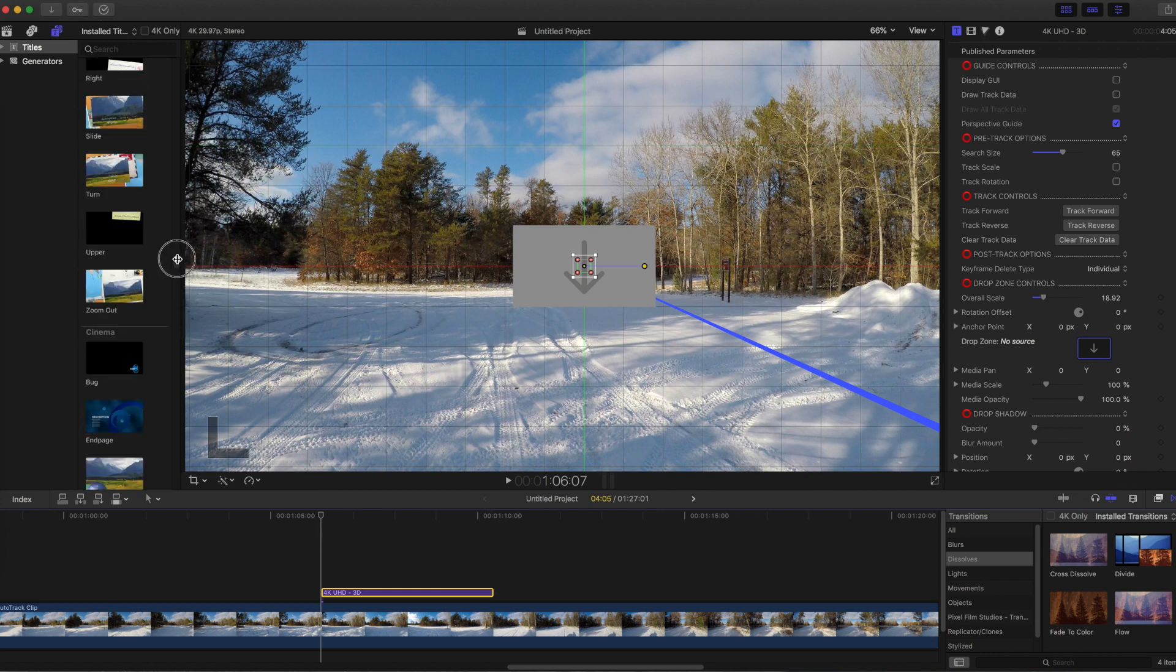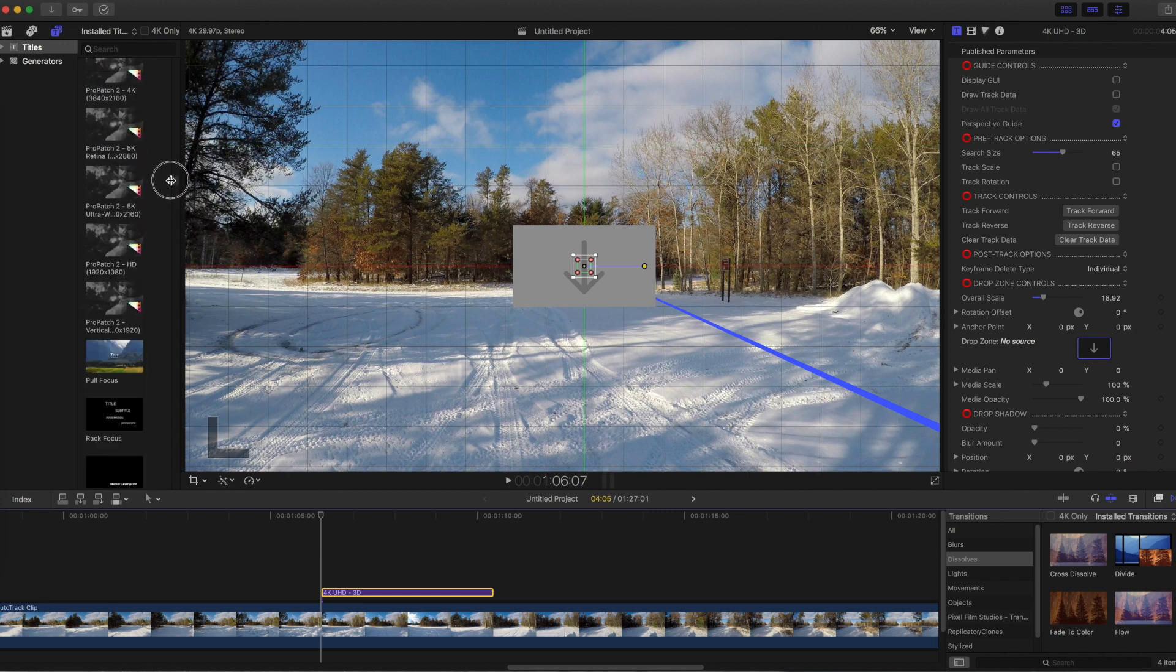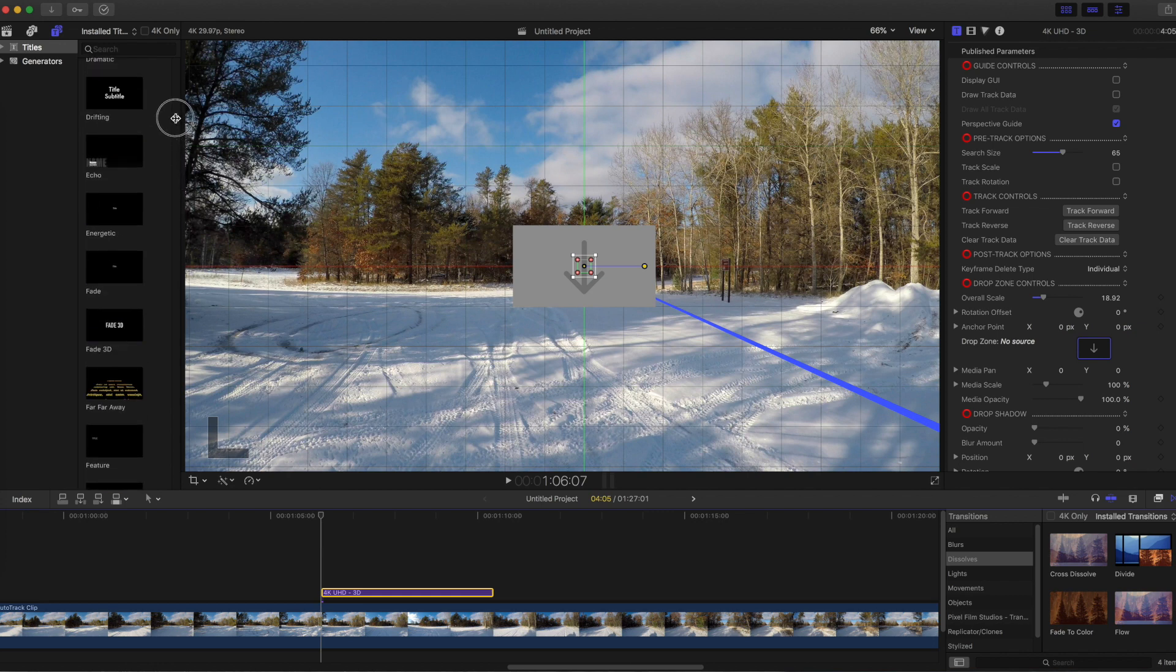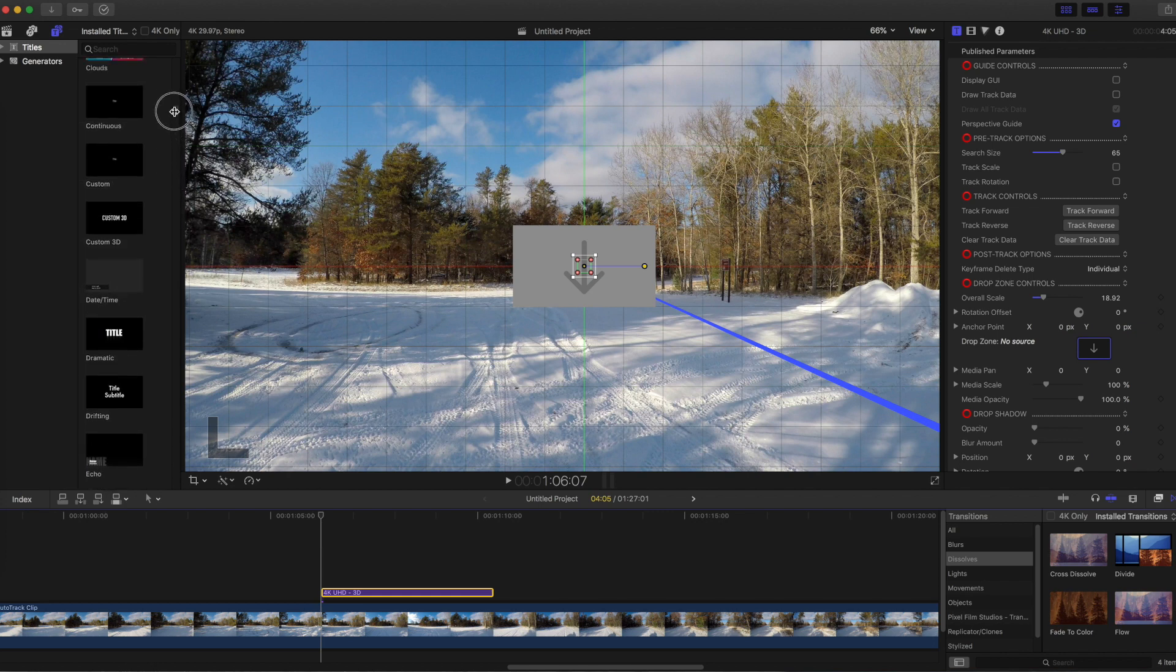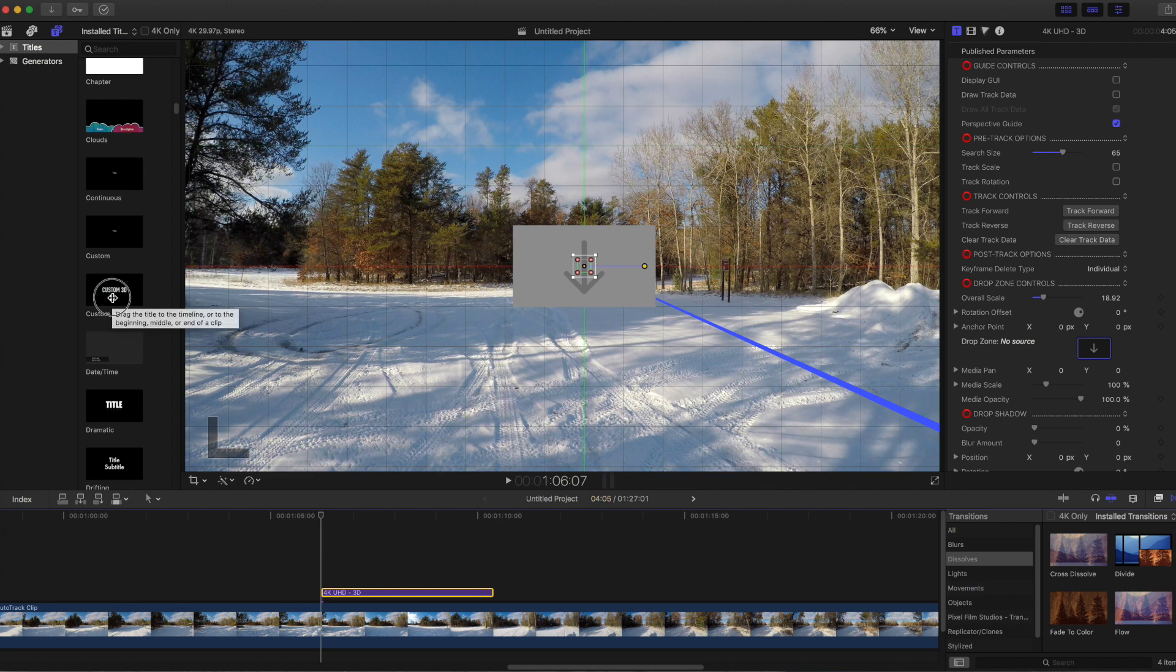Now I'm going to select the type of text I want to insert. In this example, I want a static text with no animation. So I'll choose Custom 3D and drag it down to the timeline.